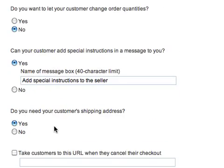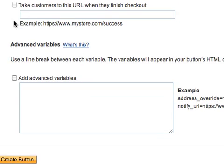The first thing we'll want to turn on is allowing our customers to change the order quantities, because we might want them to order more than one really fancy shirt. We'll also scroll down to the bottom and click the checkbox next to Add Advanced Variables. Now, before we delve into this, I want to talk about how discounts work. You can offer either a discount amount — that's a flat dollar amount — or a percentage. You can set a discount amount that applies to just a single item or to multiple items.